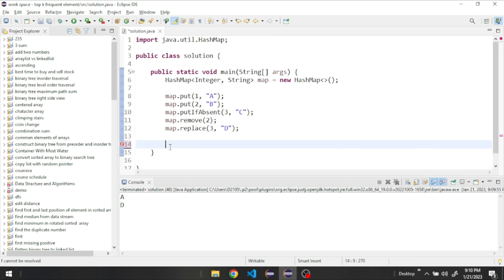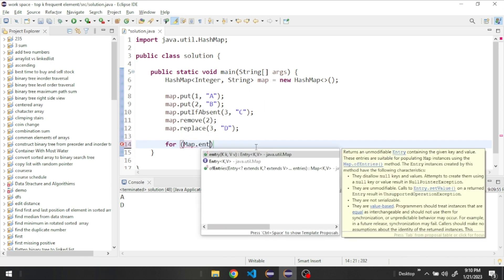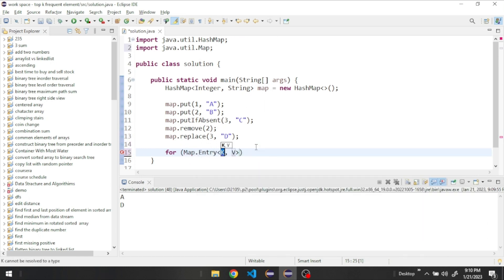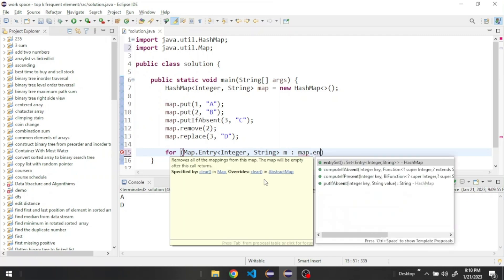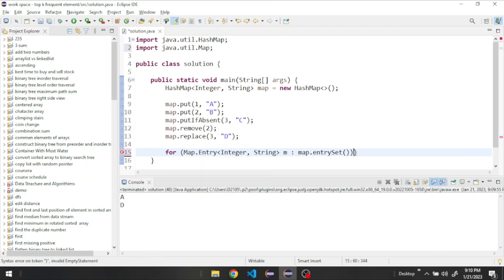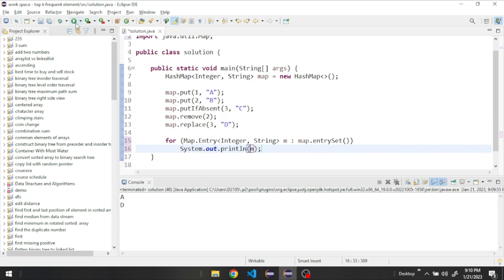We could do it in a different way if we want the value and the key all together. Let's say for Map.Entry, and then we need to specify the data type for the key and the value. So the key will be an integer and the value will be a string. And now let's give it a name M from map.entrySet. We could just print the entry, which is M. Now it prints the keys and the values.